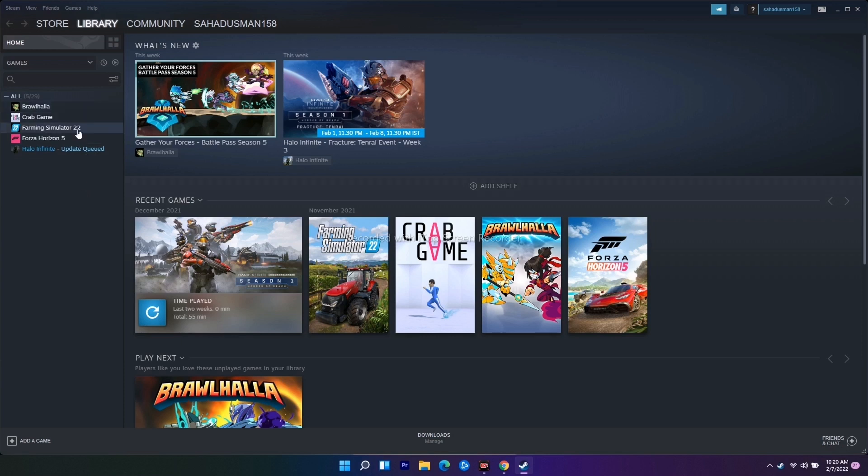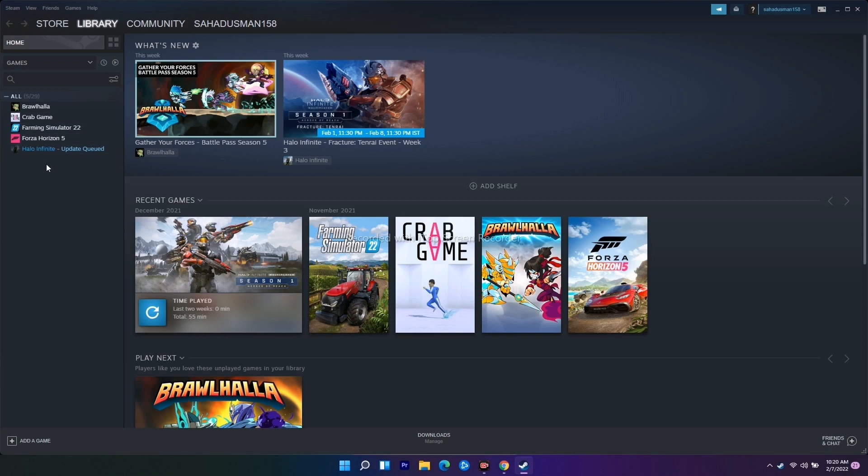I'll be demonstrating with an example on another game. If you want to verify the game files, all you have to do is click on the respective game. Here it is Dying Light 2, but I'm not having it, so don't get confused. Just click on Dying Light 2 on your PC.